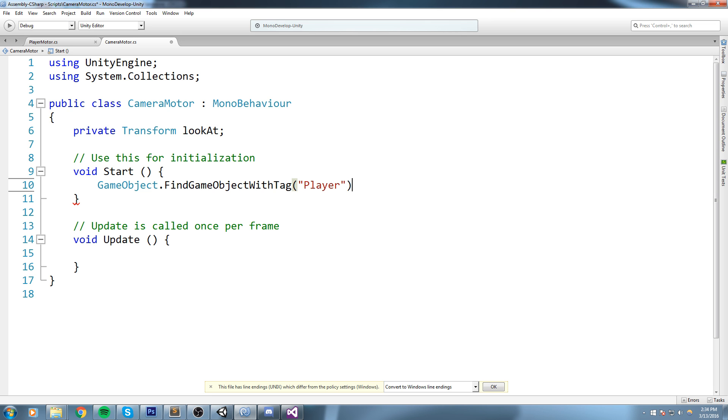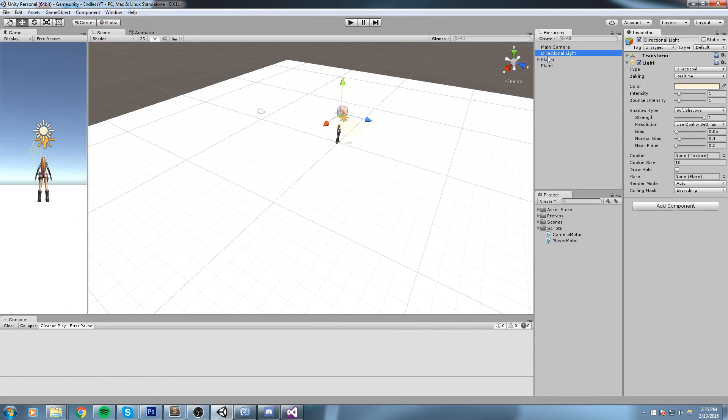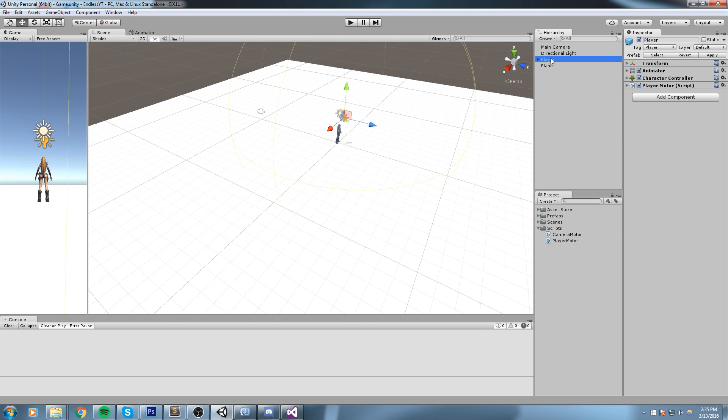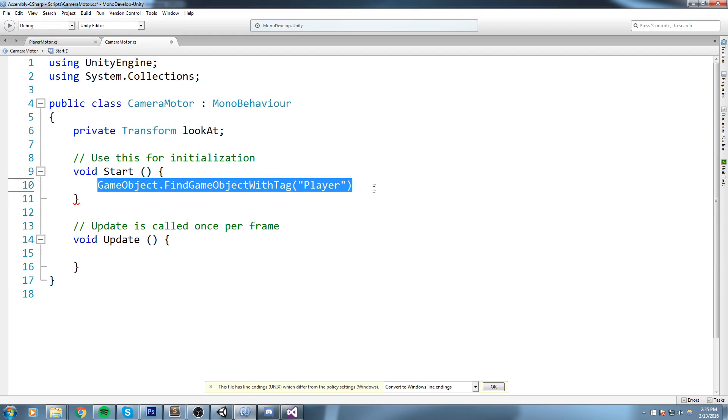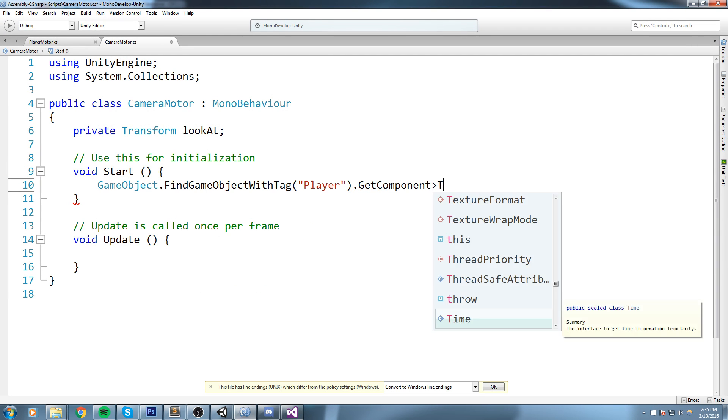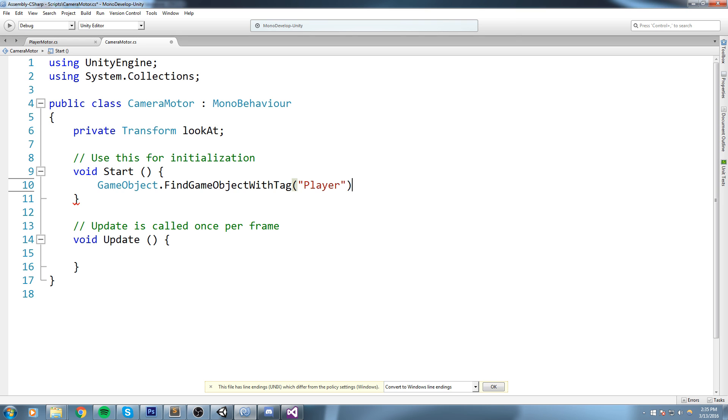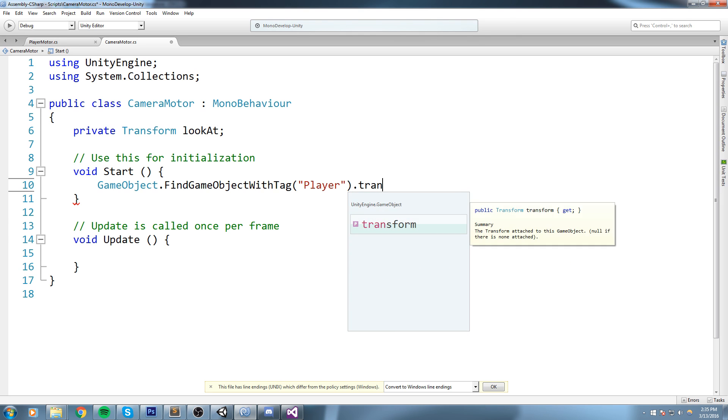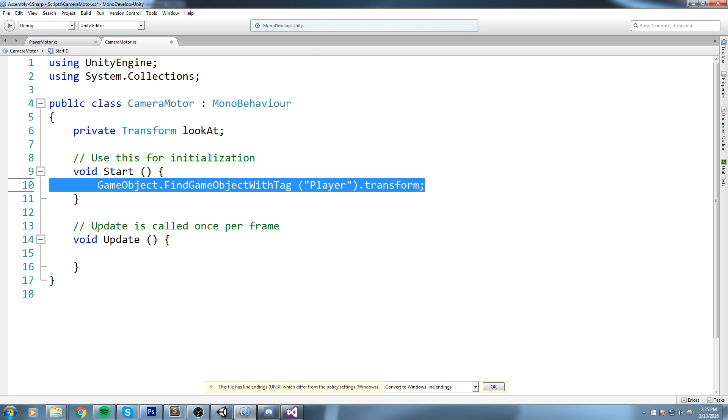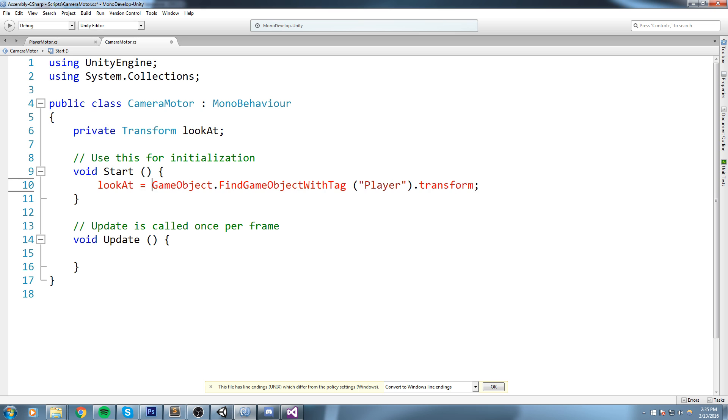So now this whole line should actually return us a game object, the player game object. And now what we're really interested in is the transform. We could go ahead and just say dot GetComponent of type transform like so, but Unity gives us a shortcut for transform because it is a component you're gonna find on every single game object in the scene, so we can simply say dot transform like this. So this returns us a transform, but I forgot to actually say lookAt is equal to this.